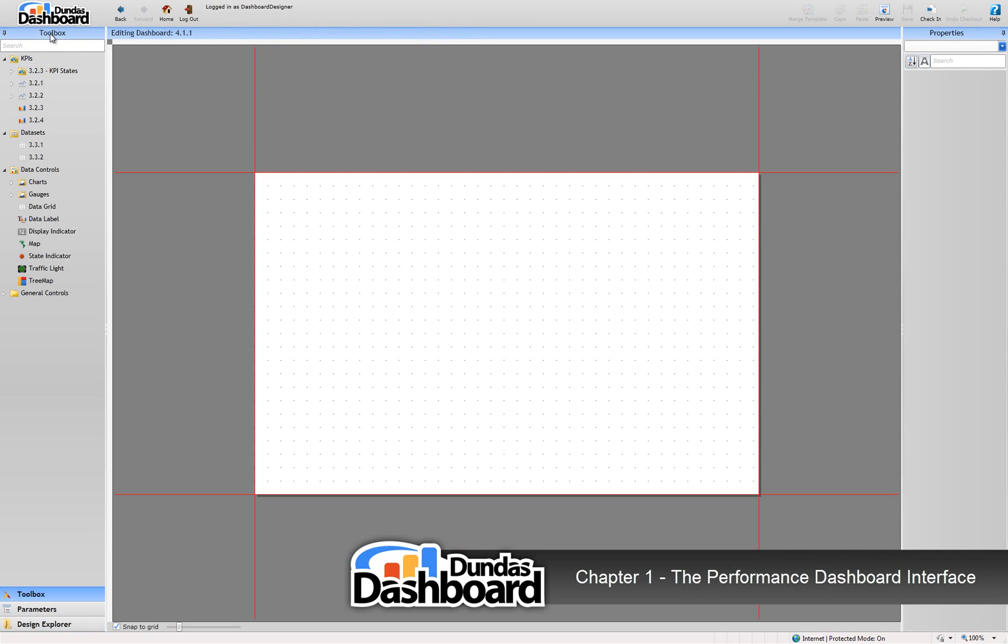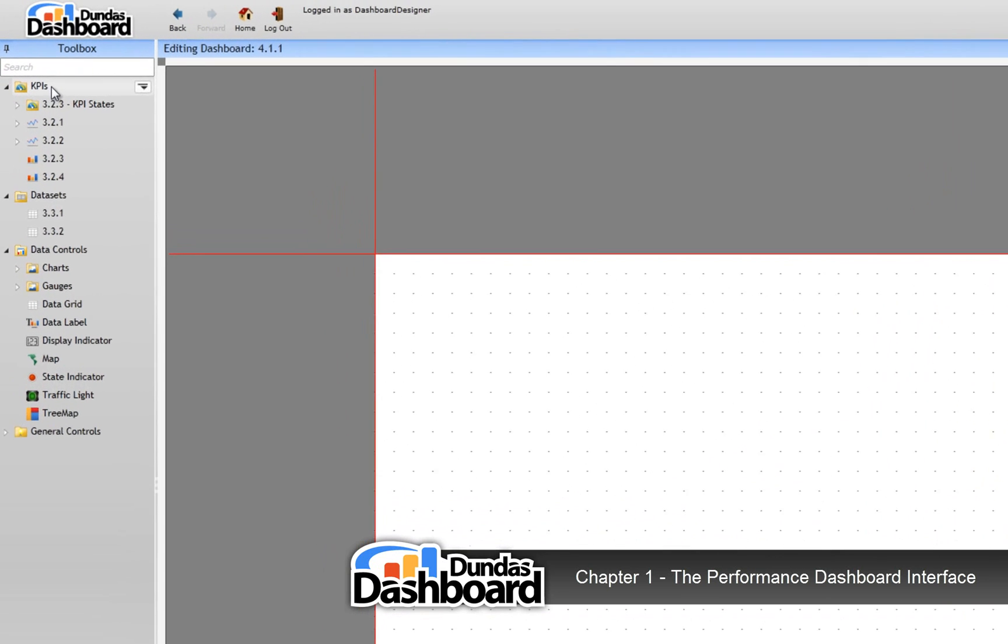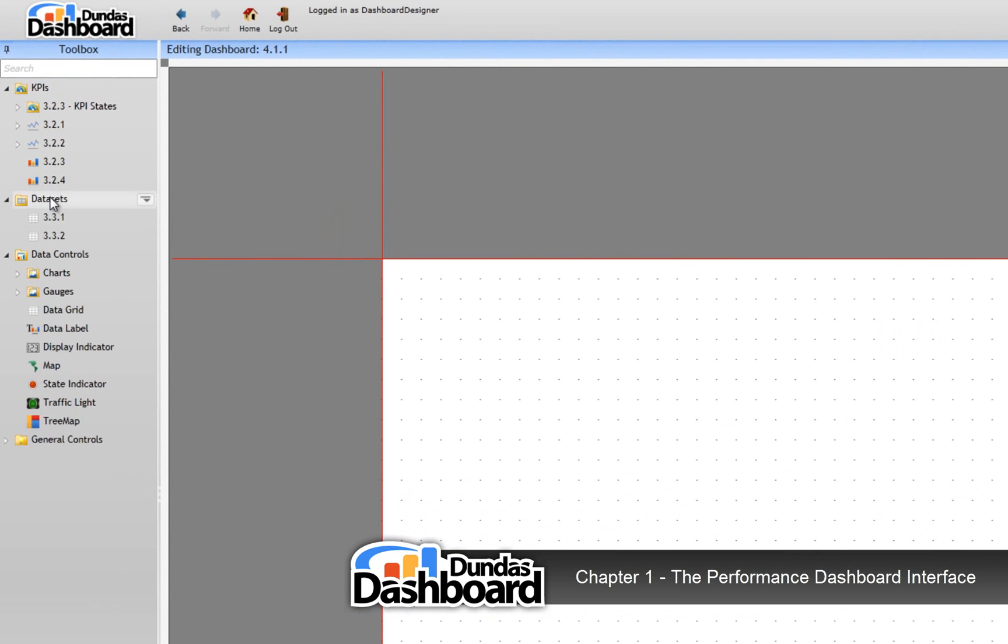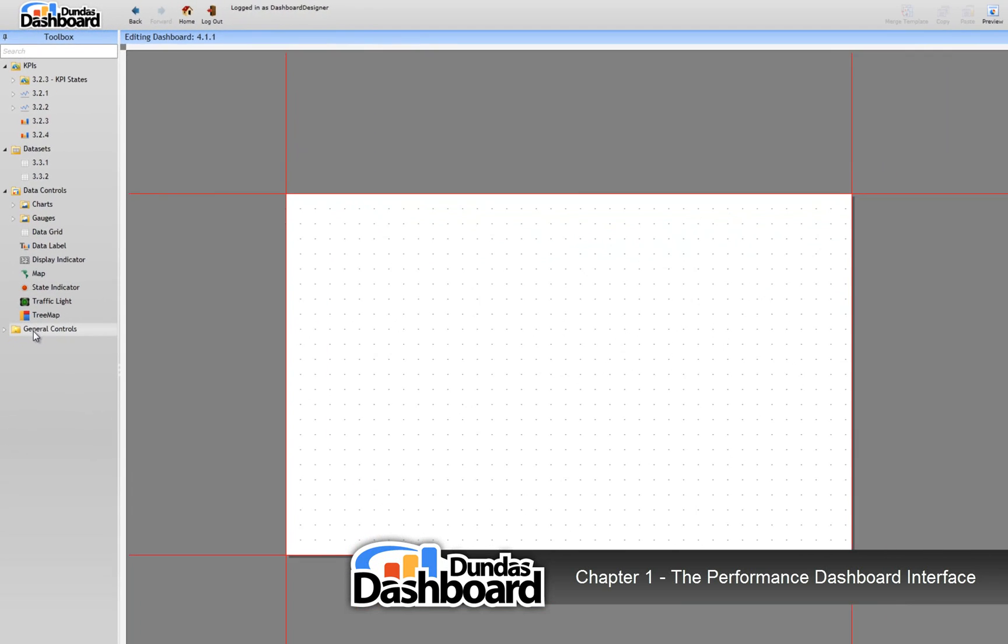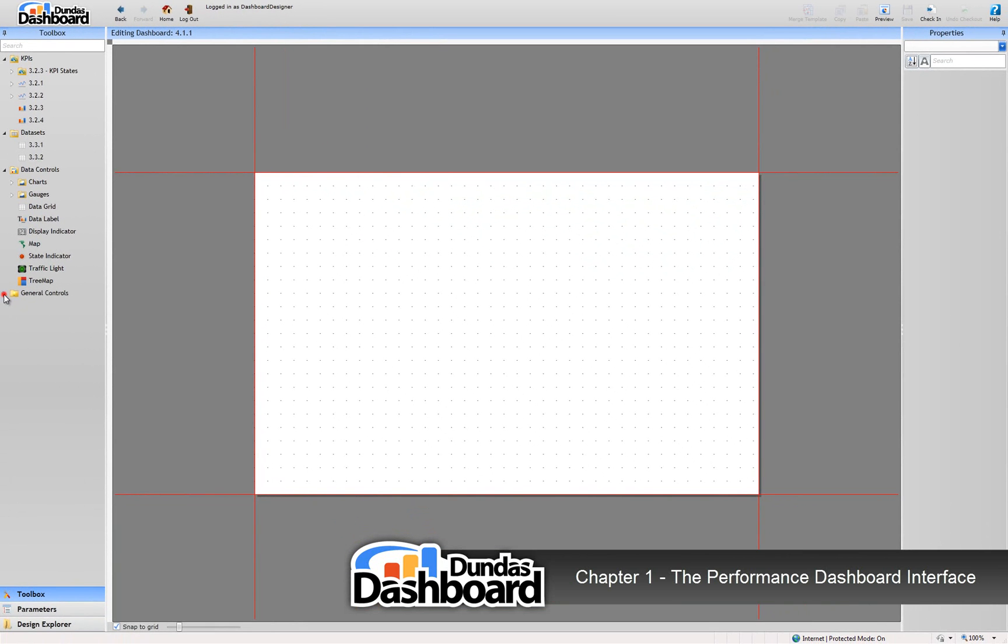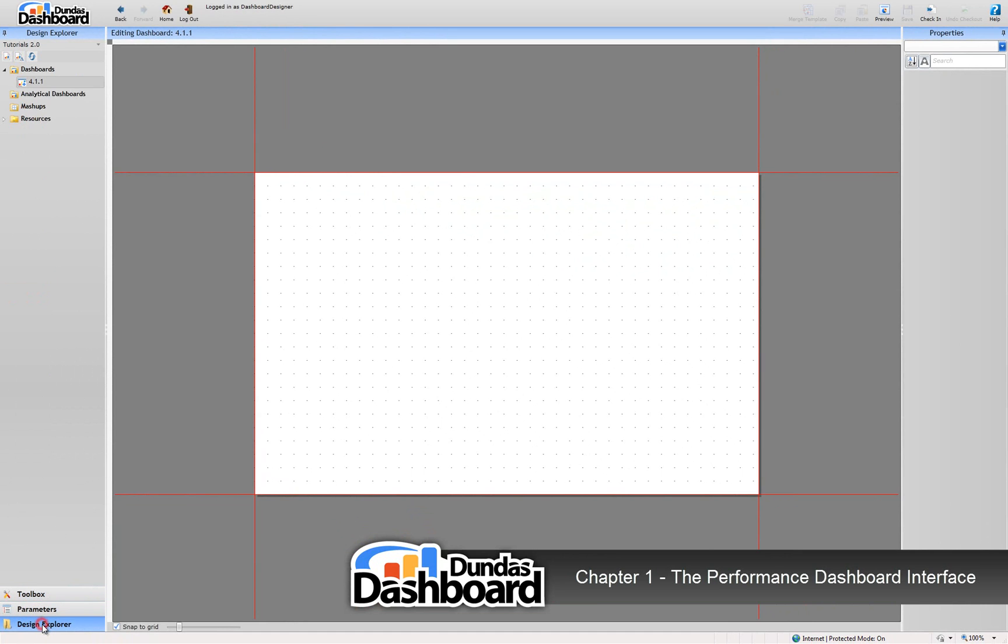Let's go over the design interface now. On the left side is our toolbox. This is where you would find business metrics you've created, including KPIs and datasets, visualization controls, and styling elements. In addition, you can go back to the design explorer by clicking here.